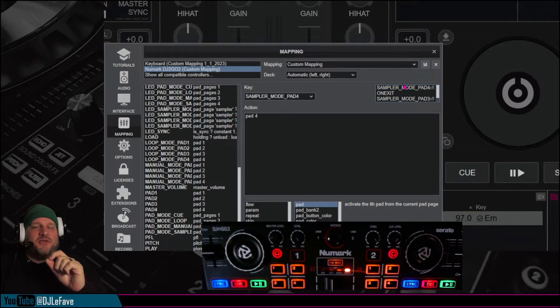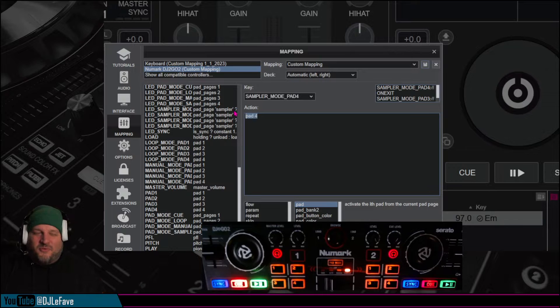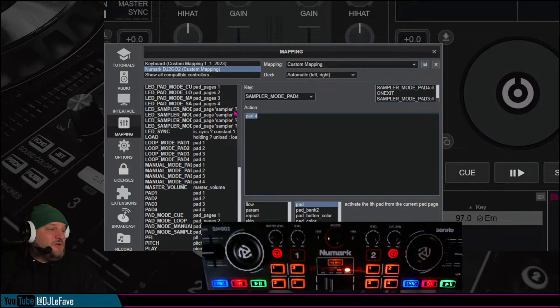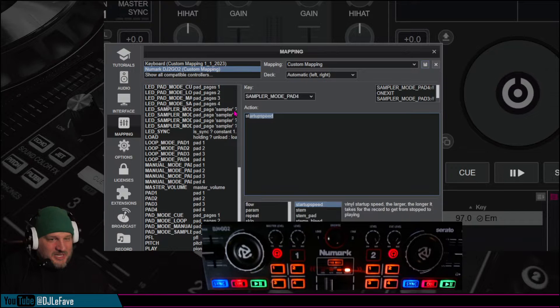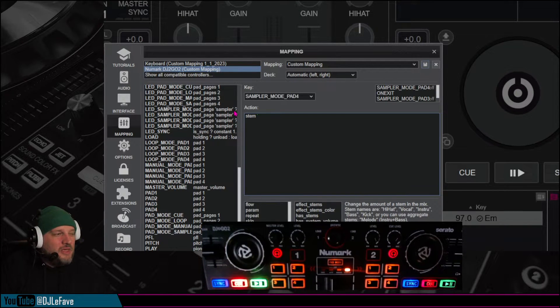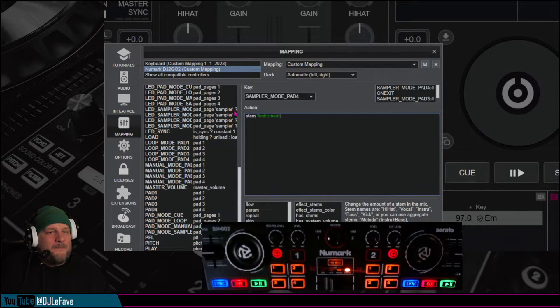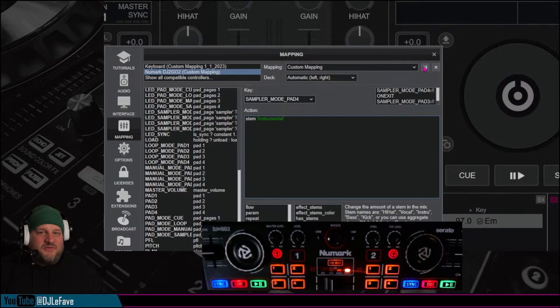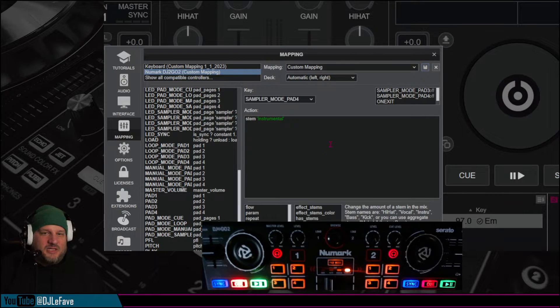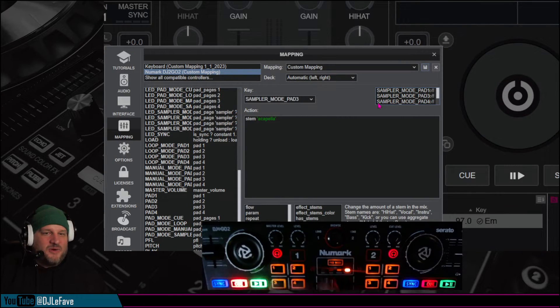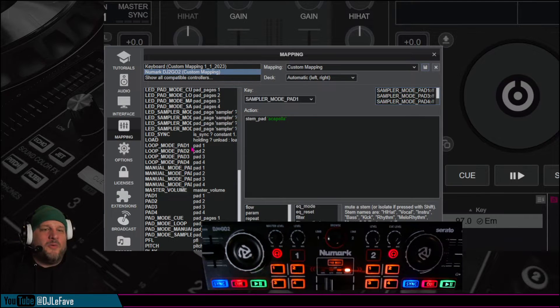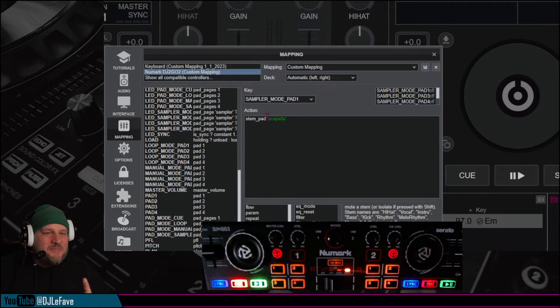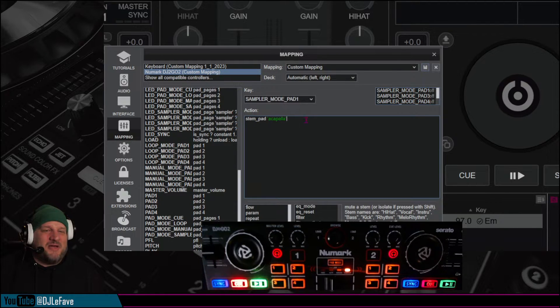Okay, so now we're on sampler pad 4, and right now it says pad 4, so we just hit one of my samplers right there. But now I'm going to tell it to do something different, I'm going to tell it to do stem, and then I'm going to do single quote, and we're going to say instrumental right there. And then we click save. So now when I hit 3, number 3 has been saved as acapella. Oh, stem pad, excuse me, it's stem pad, stem underscore pad, let's make sure we get that right.